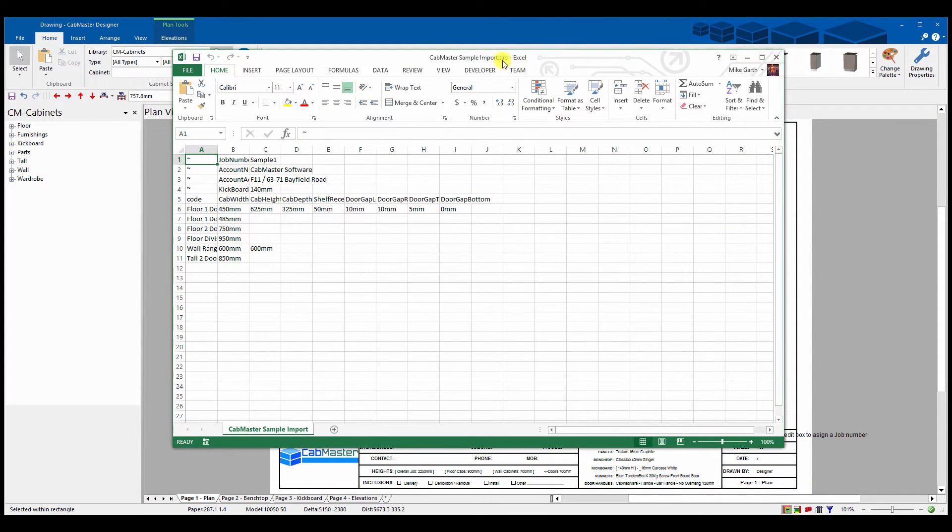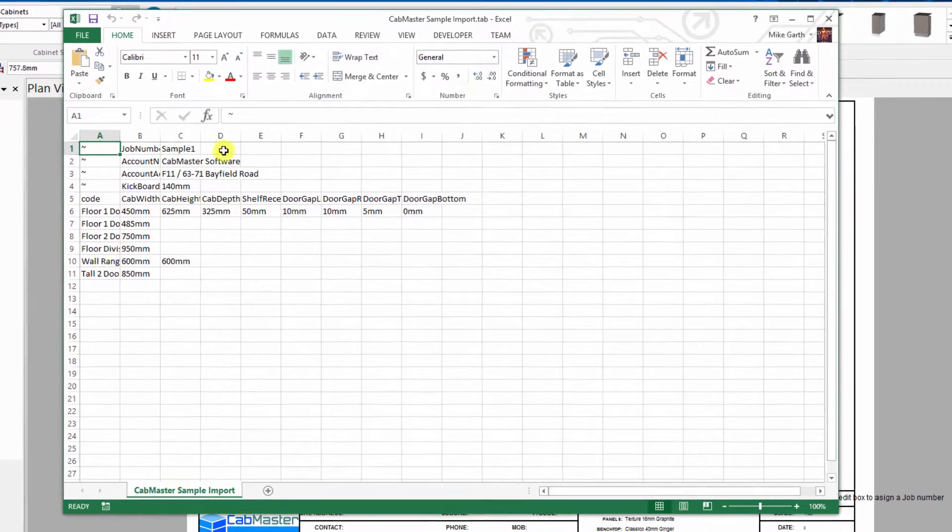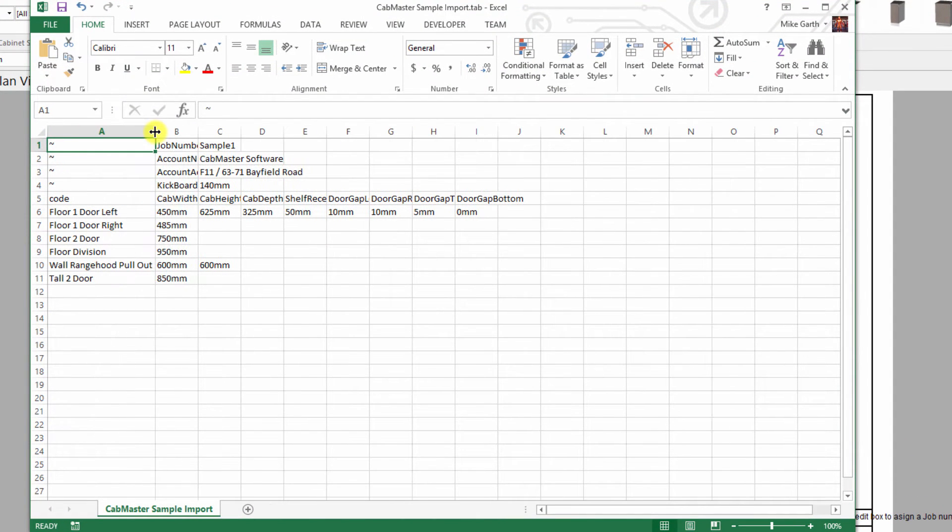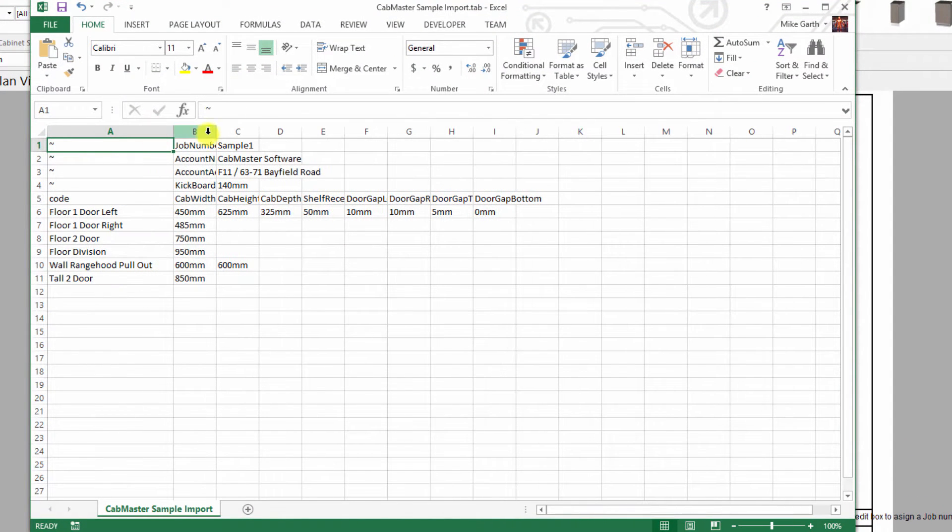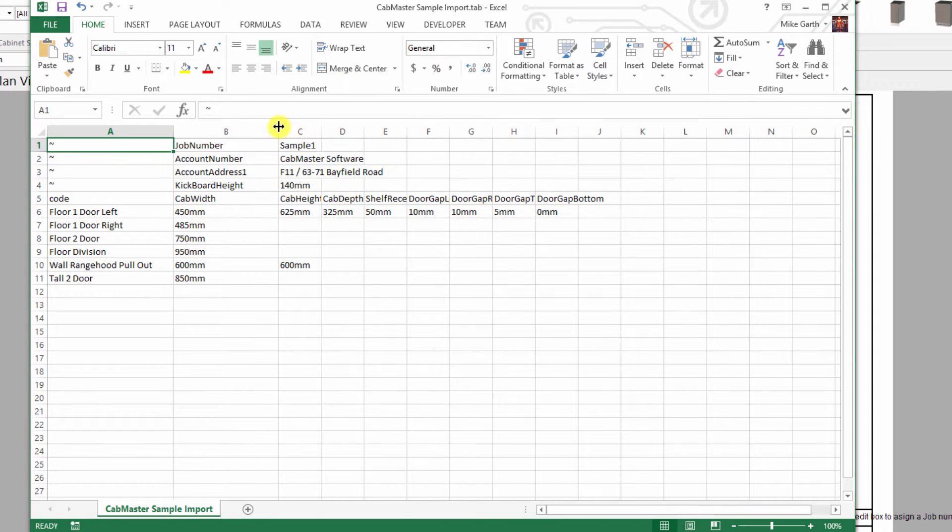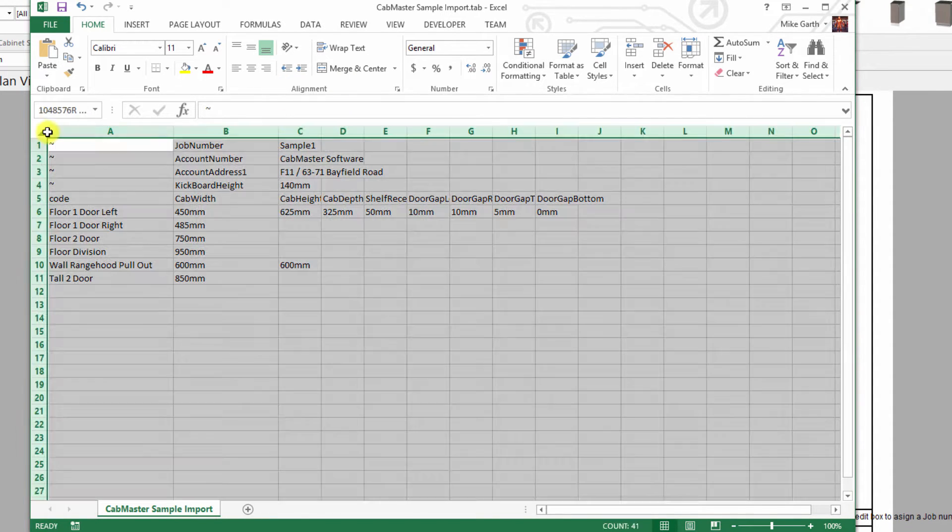This is a dot tab or a tab delimited file which is a standard format. You can actually open, create a new one in Excel and go file, save as a tab file and it'll do that for you quite happily.